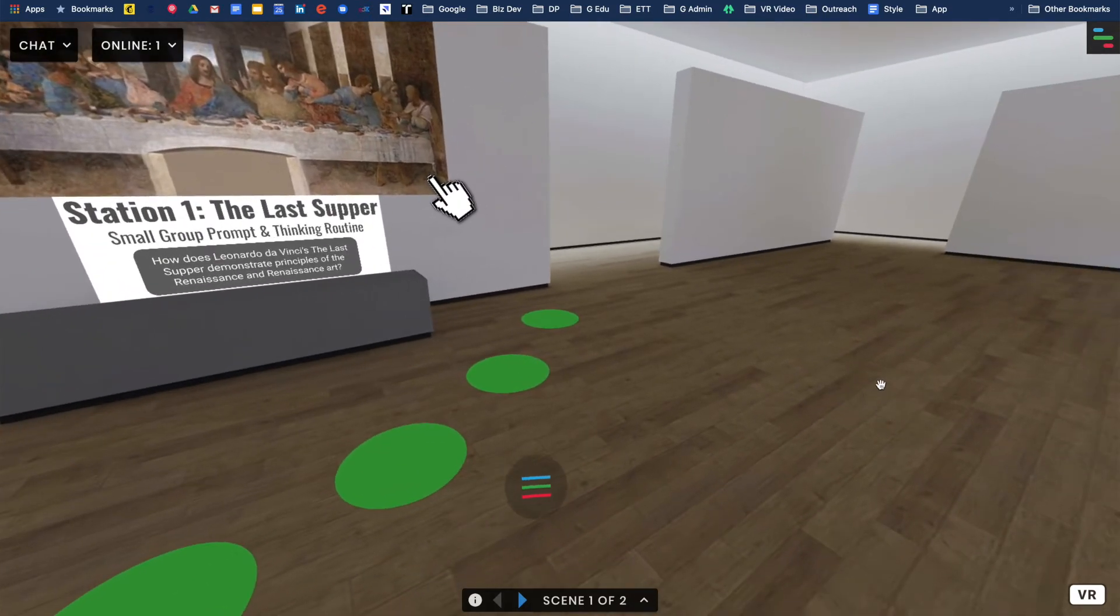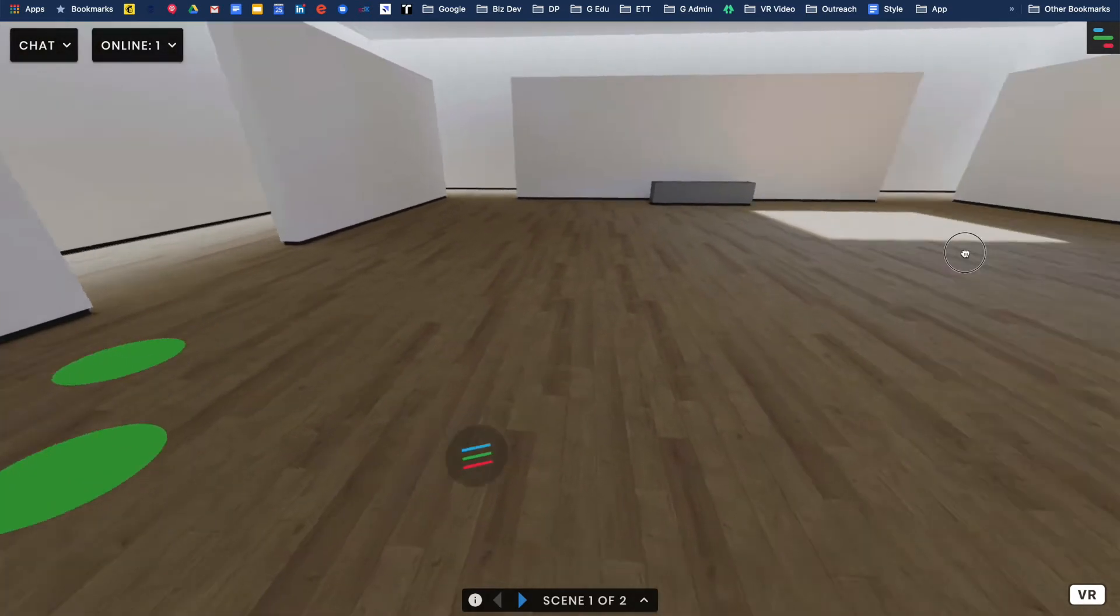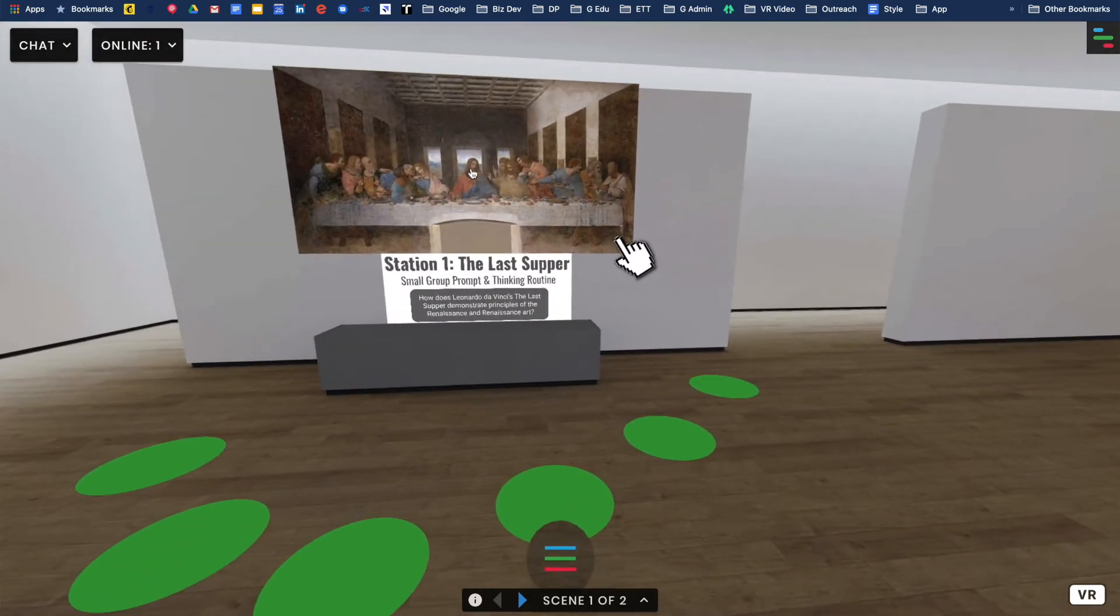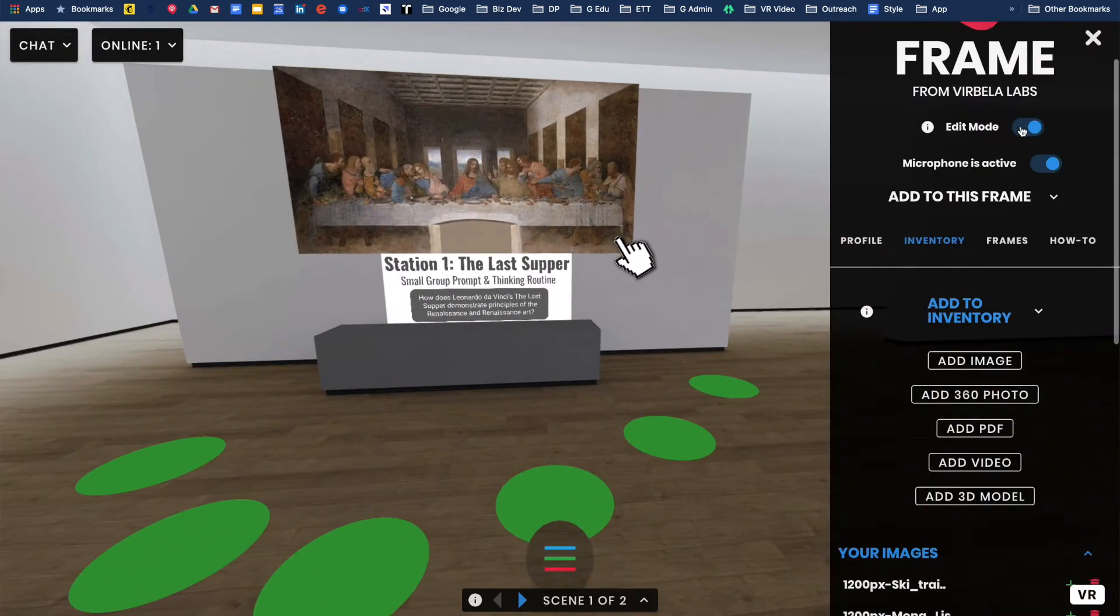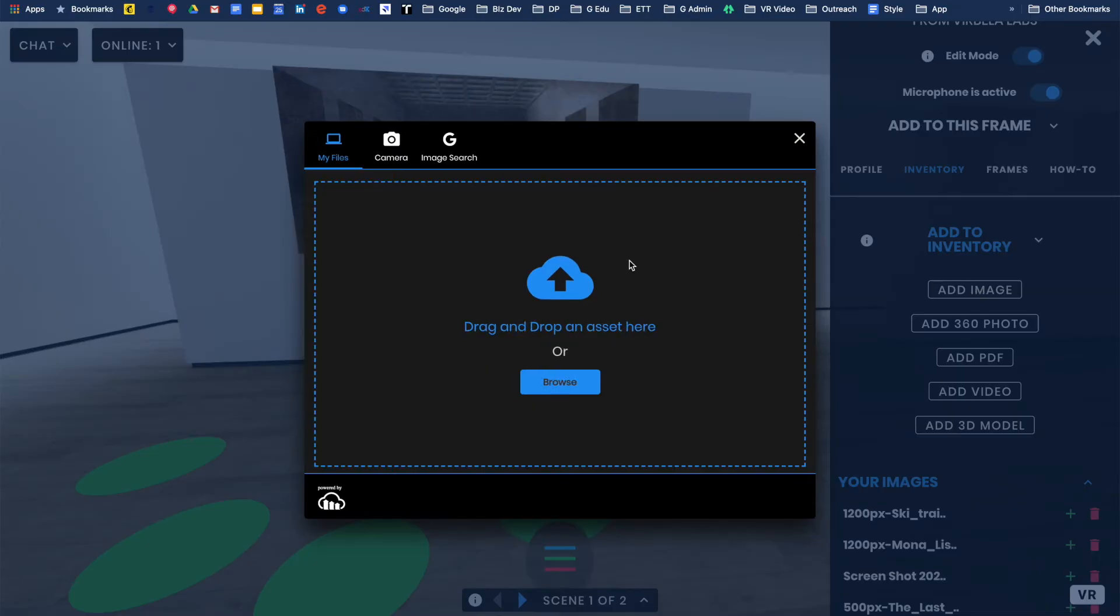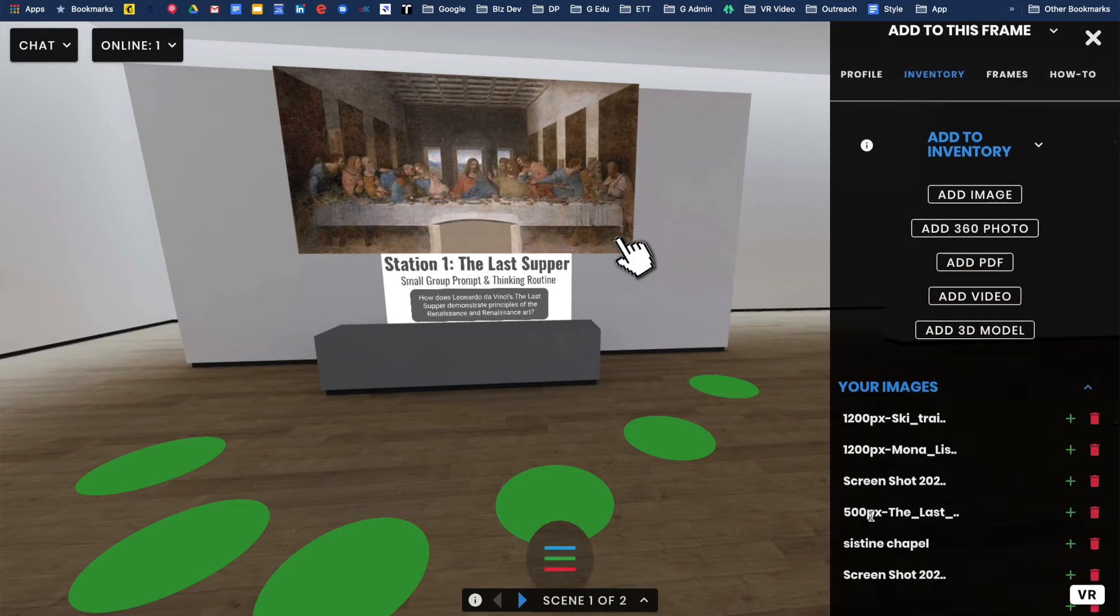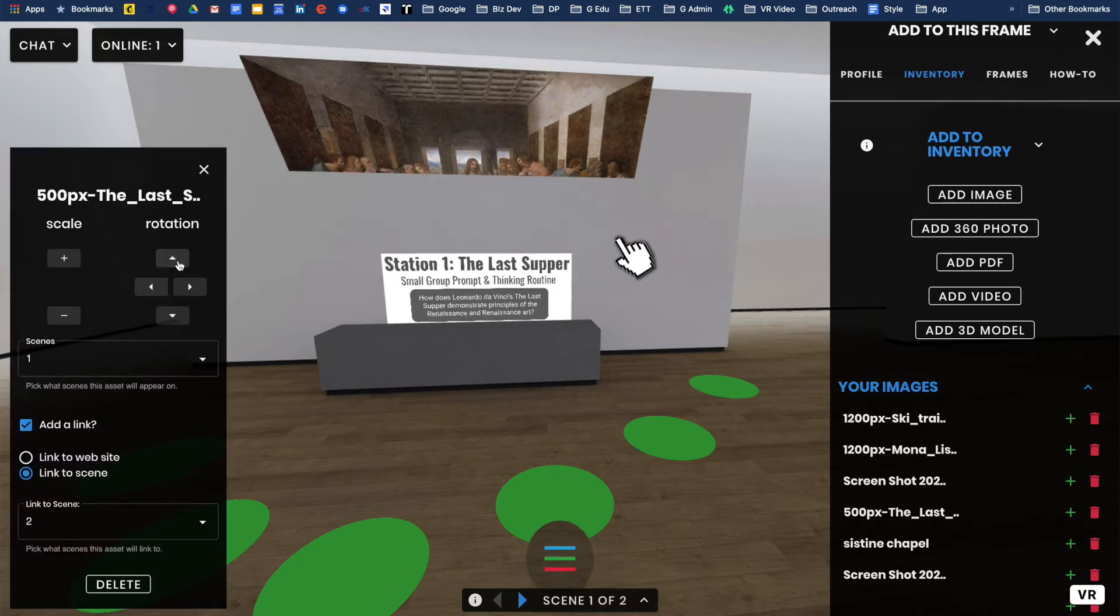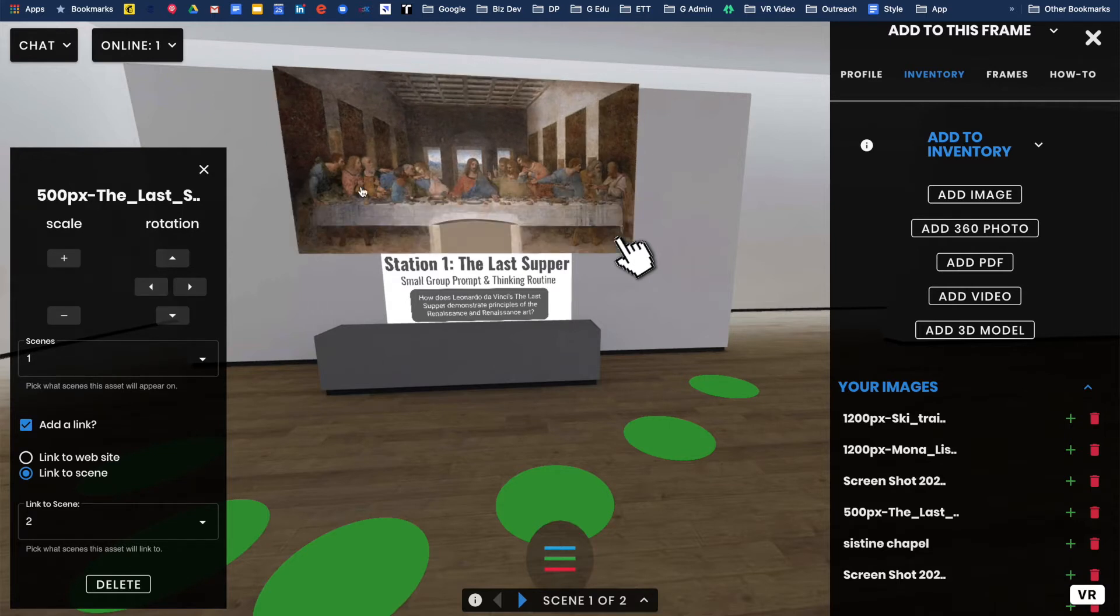I can have stations set up all over the room. I'll show you how I built this one, really similar process. I open this overflow menu, make sure I'm in editing mode. Then in my inventory, I wanted to add an image. I did a Google search for Last Supper, and I was able to find the Last Supper and simply added that. Now to get it onto the wall, I did the same setup. I changed the rotation until that was flat along the wall.